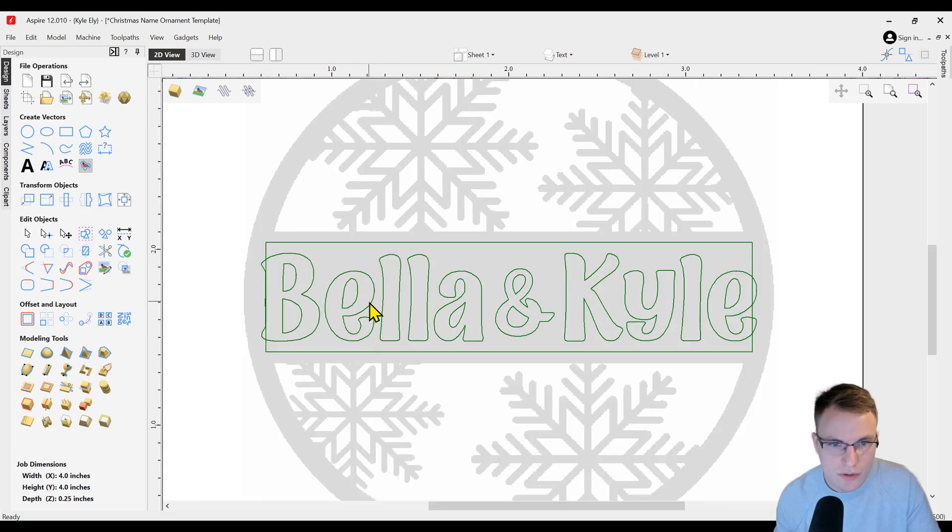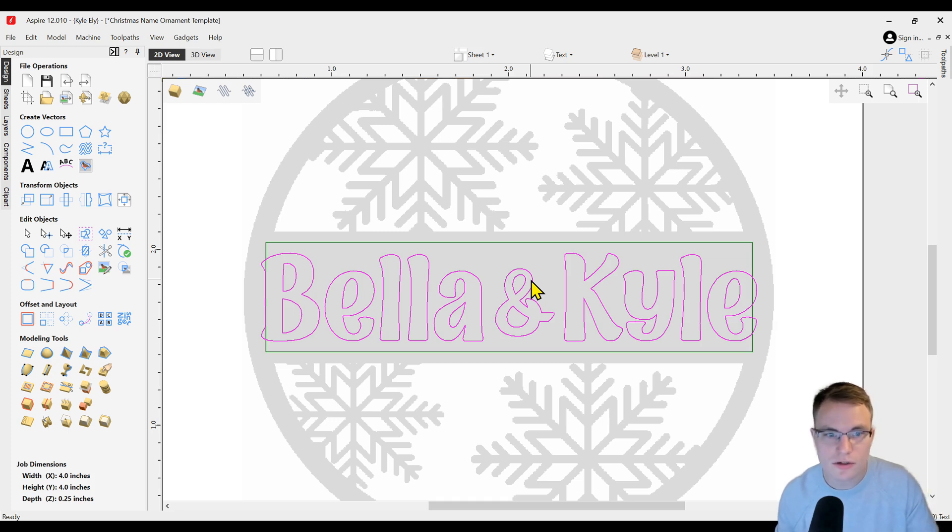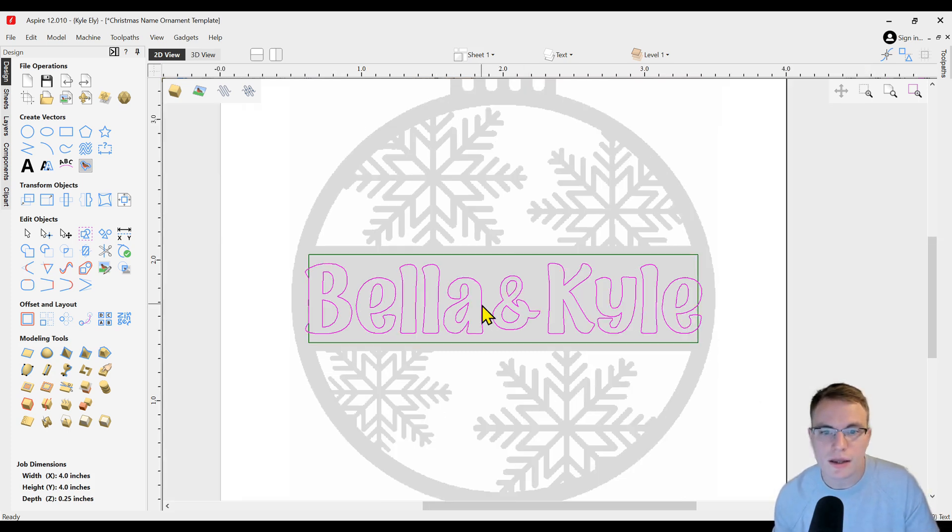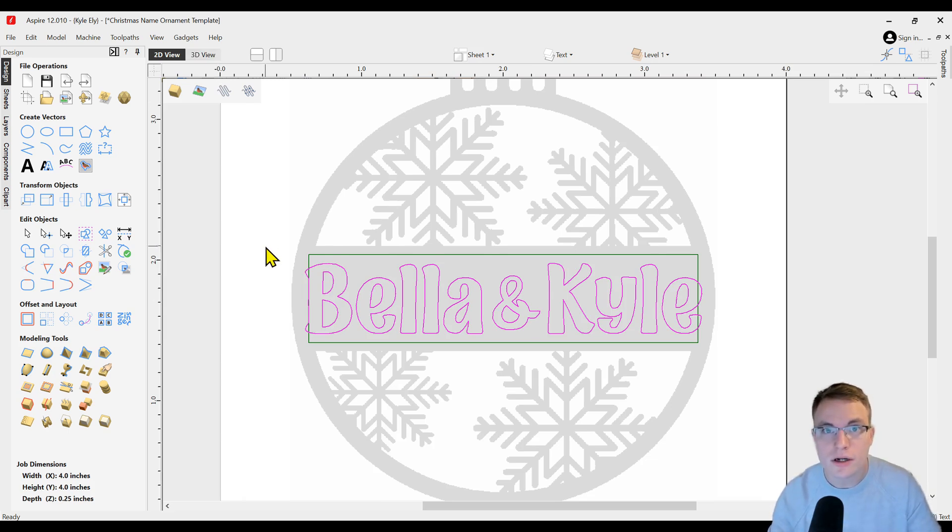Once you're done, click close. This will now be created as your custom text. First off, make sure everything's spelled correctly of course. Once you confirm that, you are ready to start creating this into a 3D model.